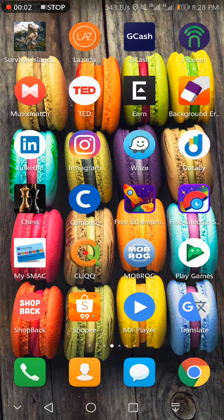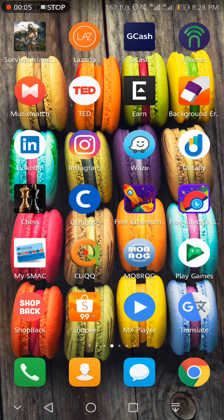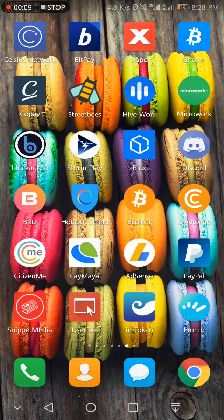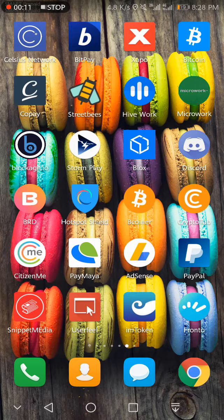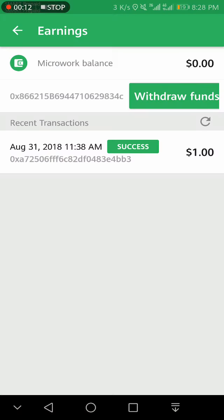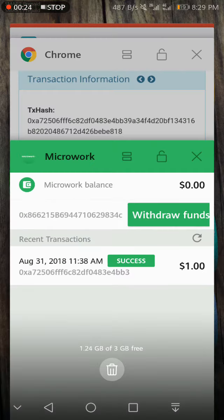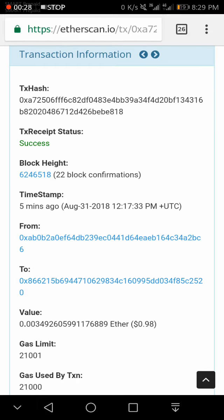Hello guys, this video is my update on the payment on Microwork. So let's go to Microwork. As you can see here in my earnings, I already withdrew the funds so it successfully goes to my wallet, Coinbase wallet. Let's go and check this transaction.